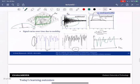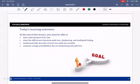This ends the second lecture. We've seen the free-space path loss defined by the Friis equation, which you should be able to state and interpret. You should be able to describe the difference between path loss, shadowing, and multipath fading, describe different path loss models, and compute outage probabilities due to shadowing and path loss. See you in the third lecture.